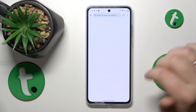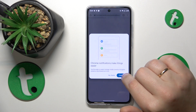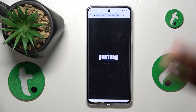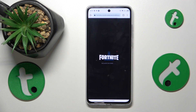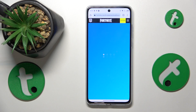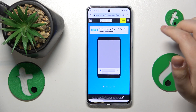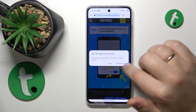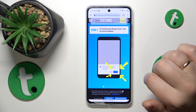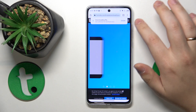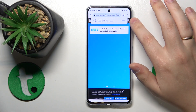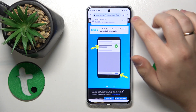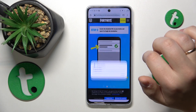Once you open the web page, it will automatically suggest the file download. Accept this download by tapping the 'Download anyway' button, then open the file once it has been successfully downloaded.